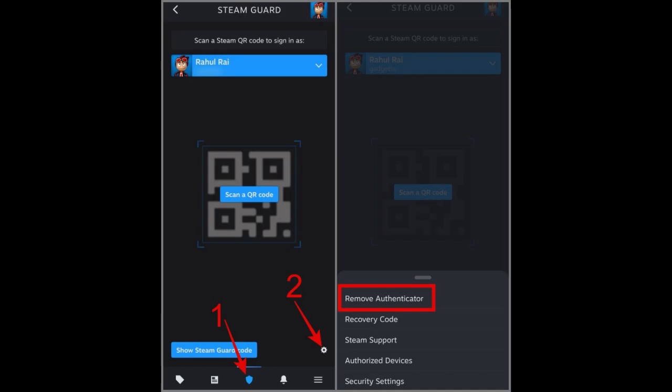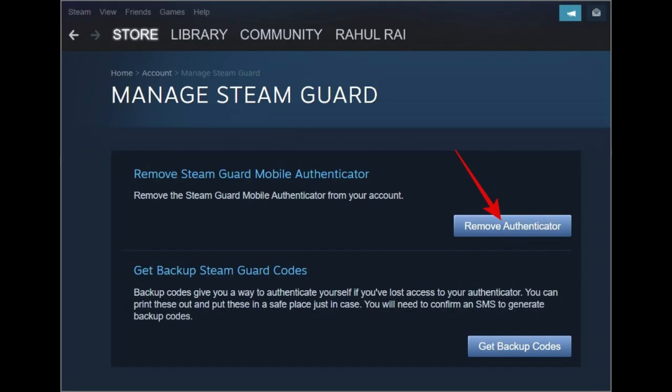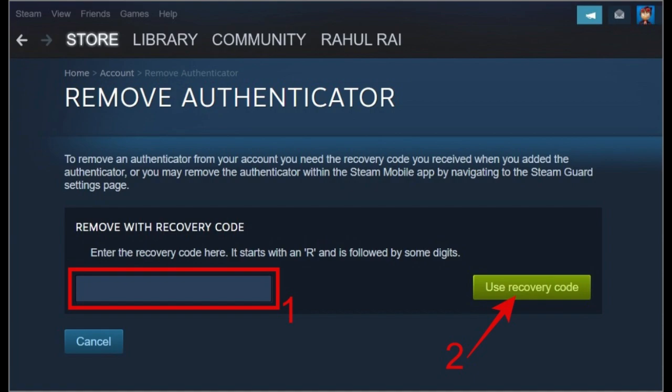To disable Steam Guard via the desktop app, open the Steam desktop app on your computer and go to Settings under the Steam tab. In the Accounts section, click on Manage Steam Guard Account Security and click the Remove Authenticator button.